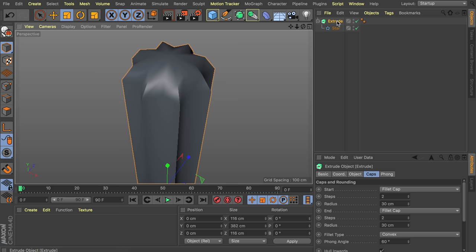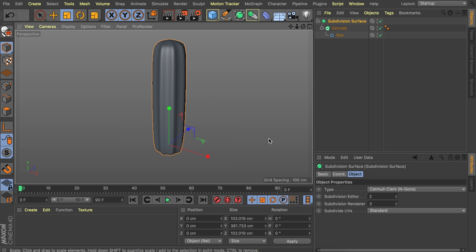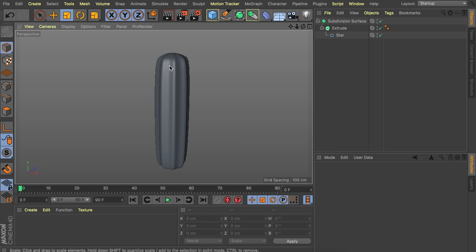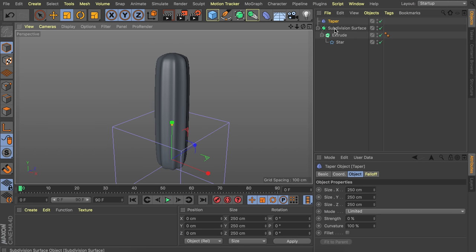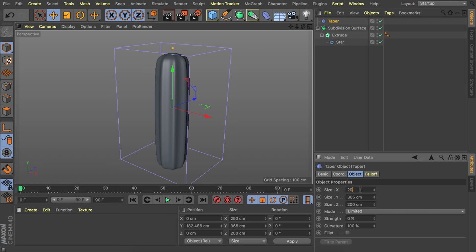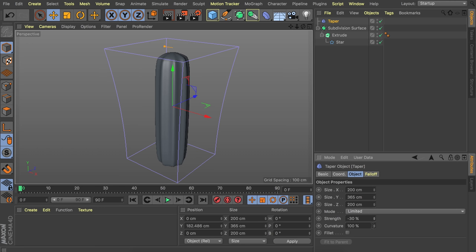With the extrude object selected, hold Alt and click the subdivision surface so it becomes the parent — you can see it gets smoothed. Set the subdivision editor and render options to two to keep it faster. Now let's add a taper deformer to make it a bit thicker at the top. Raise it up and match the size — around 200 by 200 — and set the strength to something like minus 30 percent.